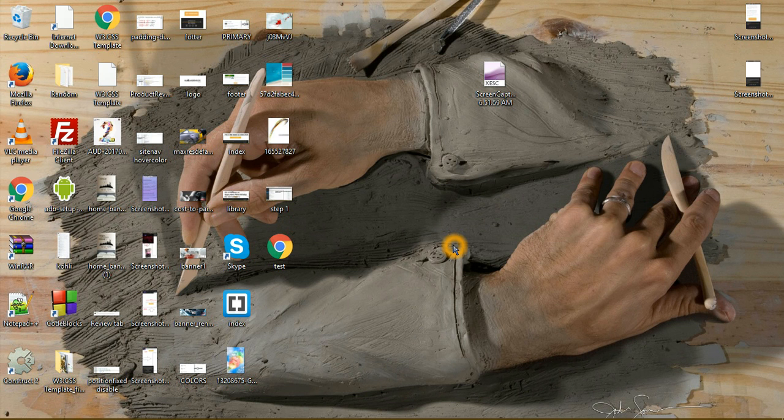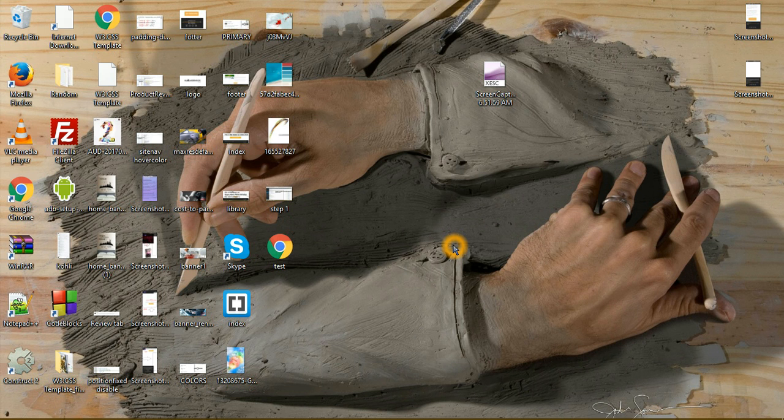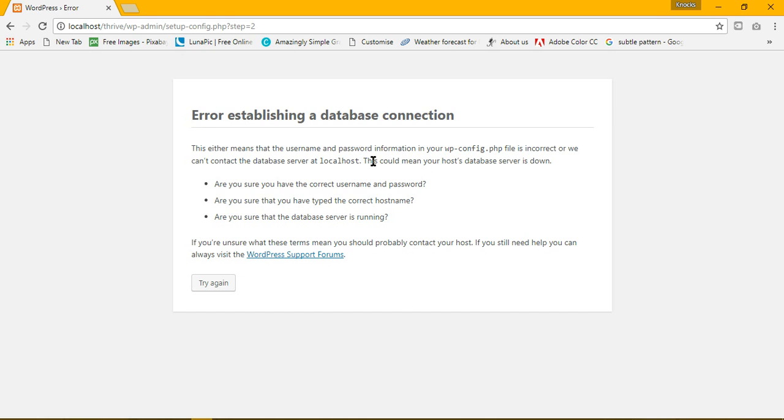This is Abdurrahman from Narc's Creativity. Sometimes during the installation of WordPress on localhost, you may encounter an error establishing a database connection. What is an error establishing a database connection?